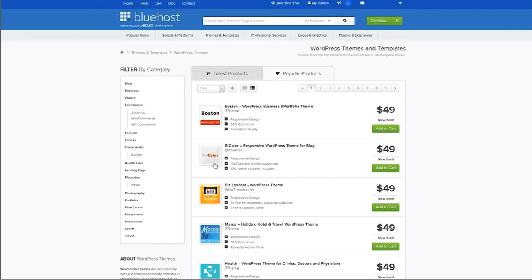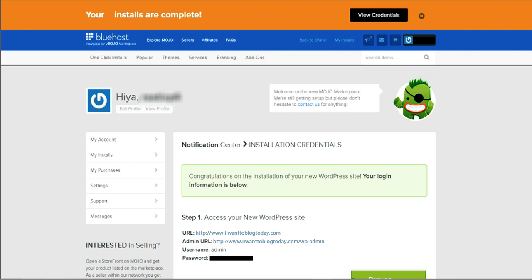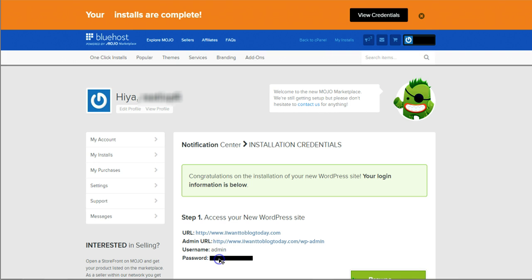Once you pass all that and you go to your installation credentials screen, that is going to show you your URL, which is right here, and then your login URL, which is right there. It's also going to show you your username and your password, which of course is going to be secret.